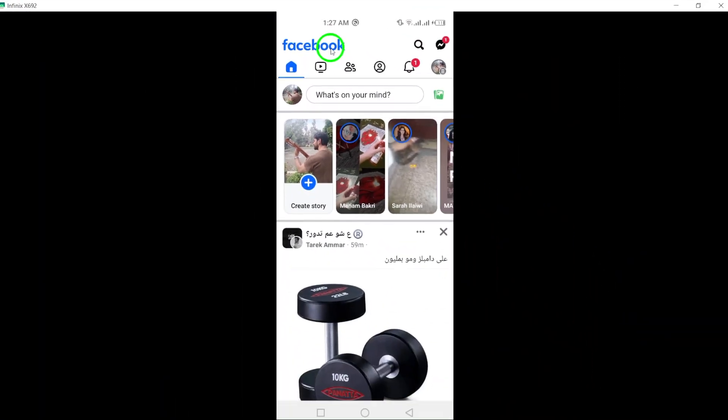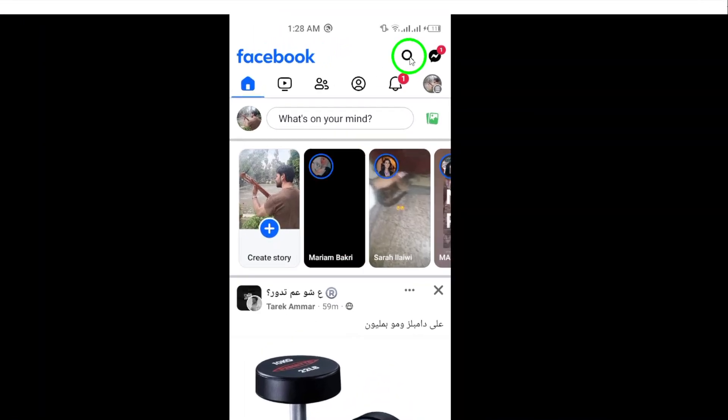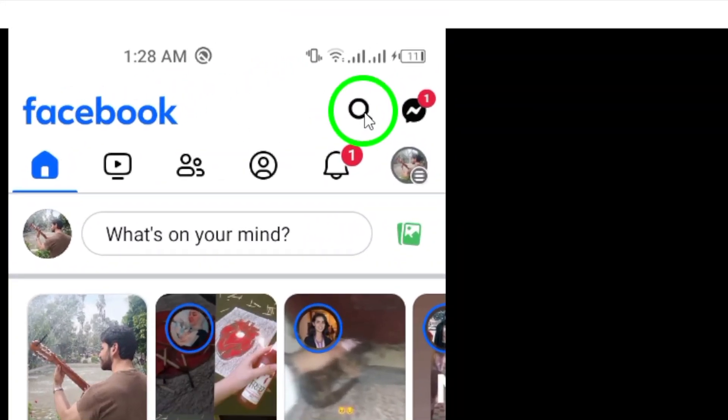Step 2. Tap on the magnifying glass icon located on the top right corner of the screen. This icon grants you access to the search function within Facebook.